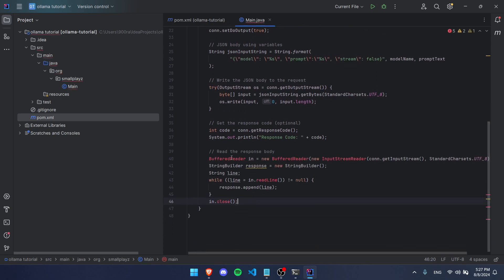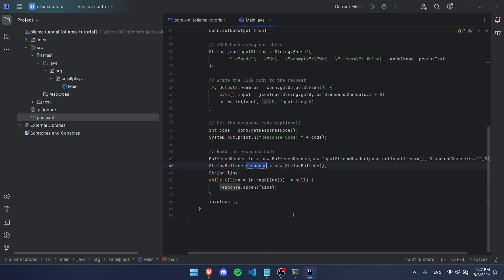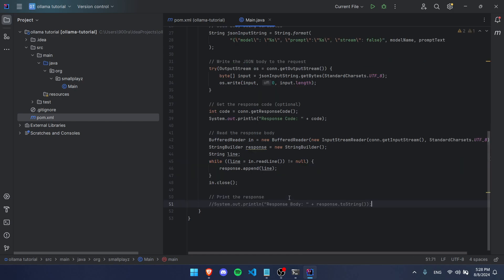Now it's time to get the actual response. To get a response, we're going to be using BufferedReader, and we're going to be reading from that connection the response. But this response is not going to be really readable—I mean, it's going to be in JSON format. When you try to print it out, it's going to print out a lot of text and not just the response to the prompt.